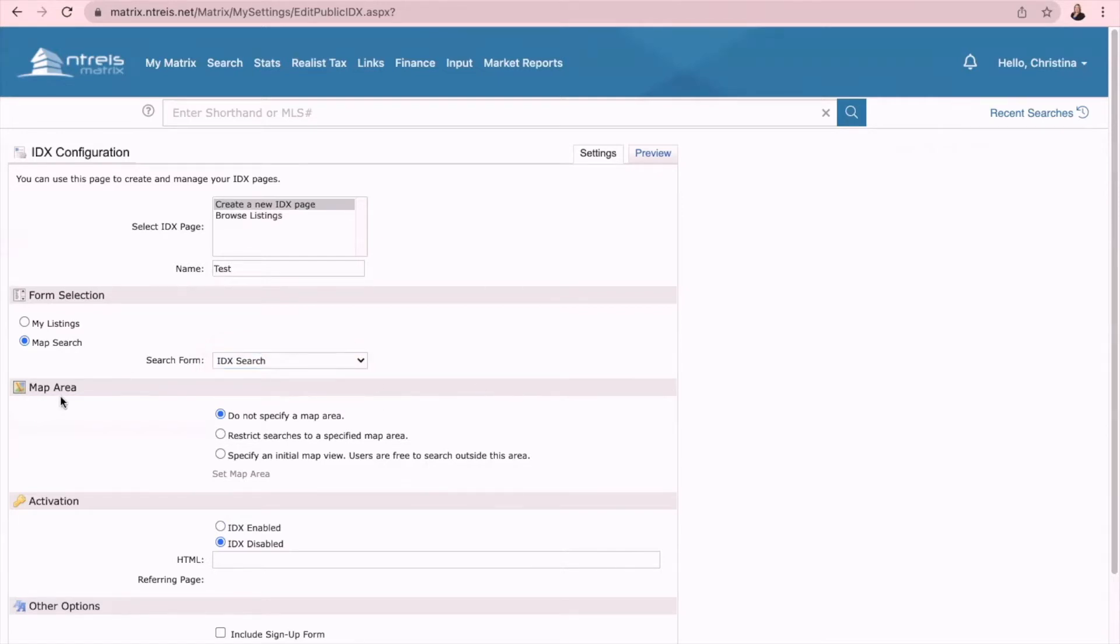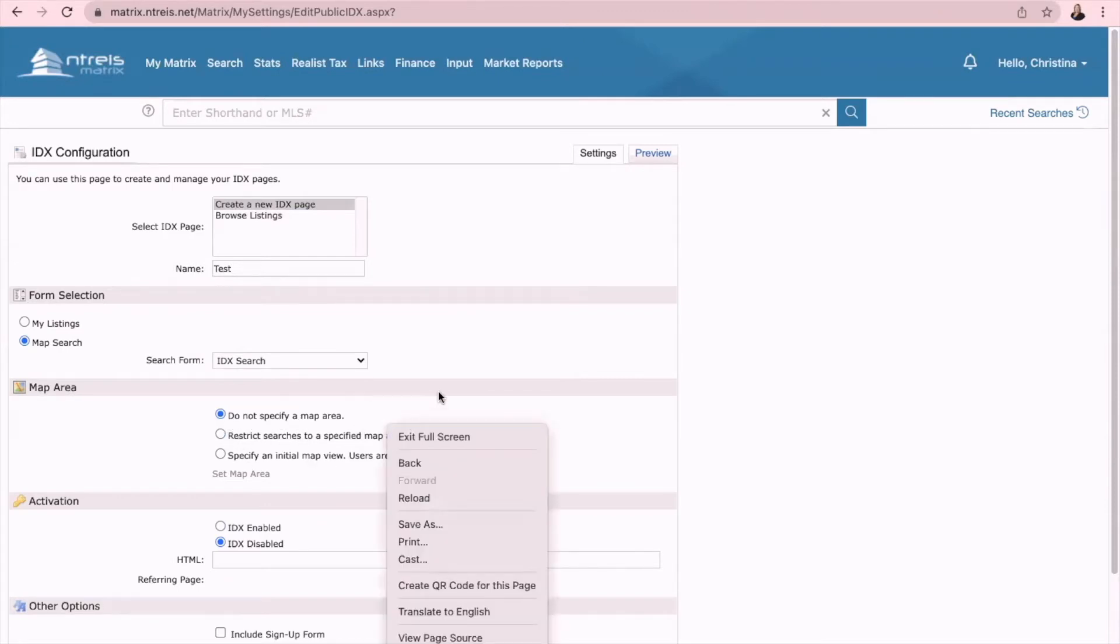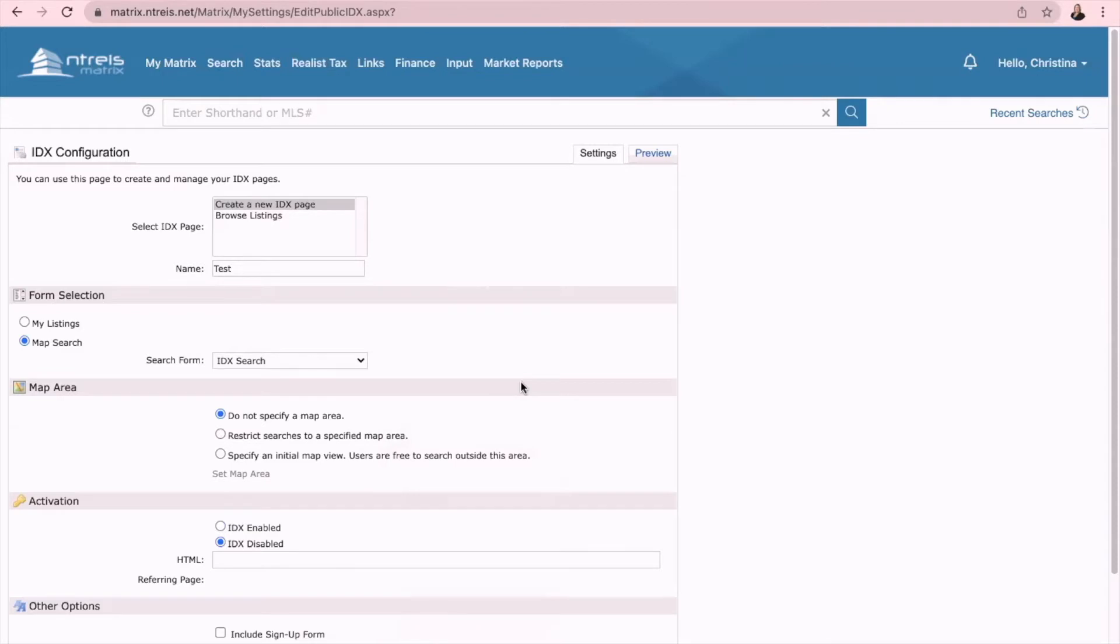Under map area, I would leave this as do not specify a map area that way it will show the map for any area. And then down here under activation, be sure to change this to IDX enabled.